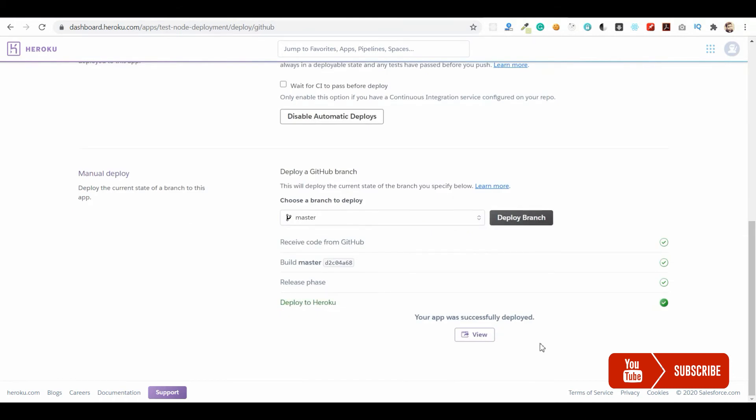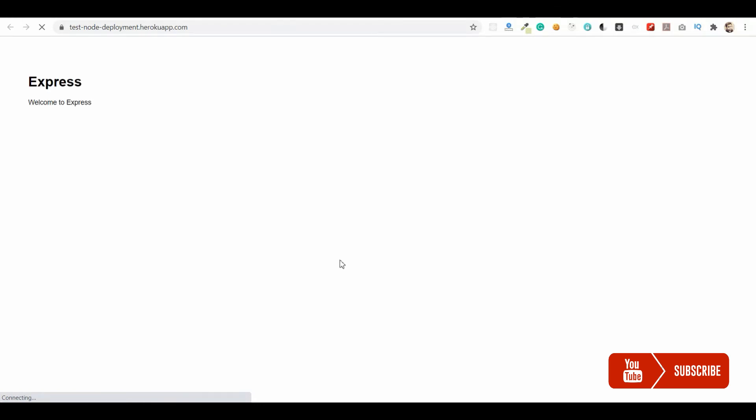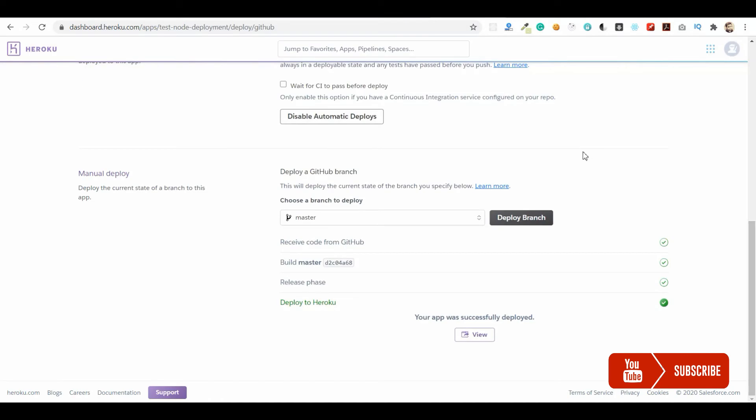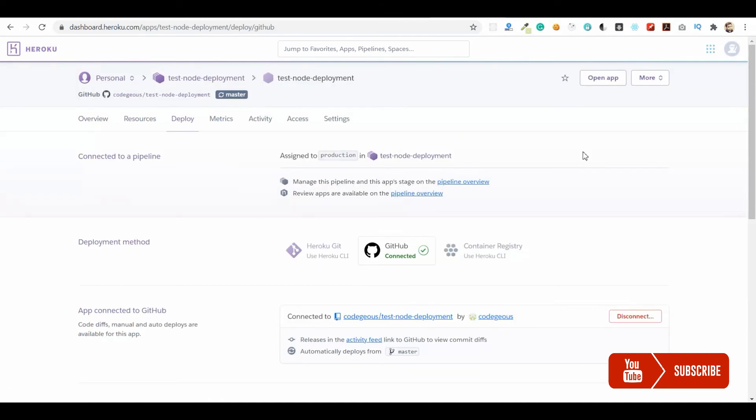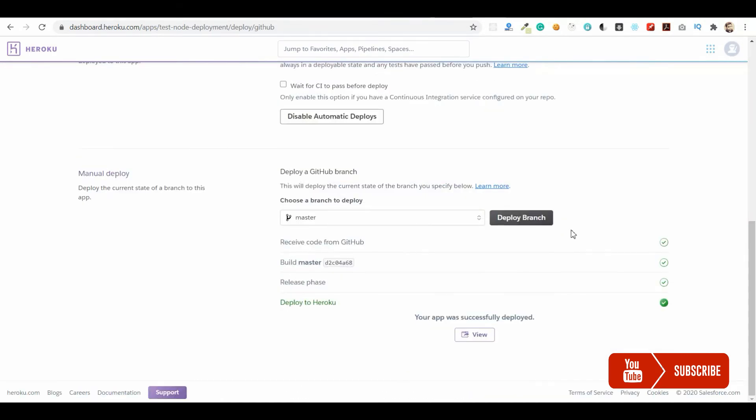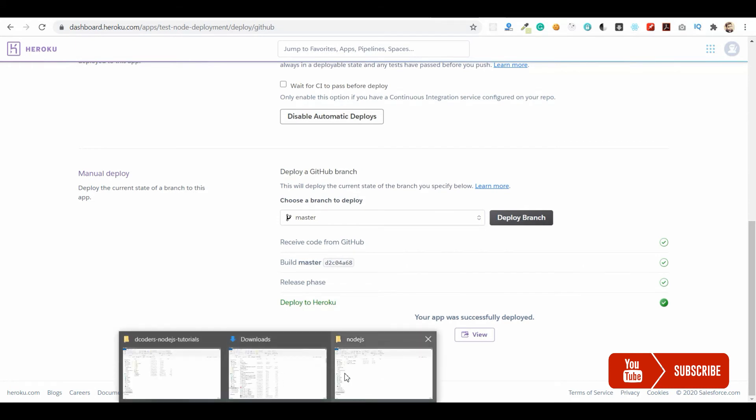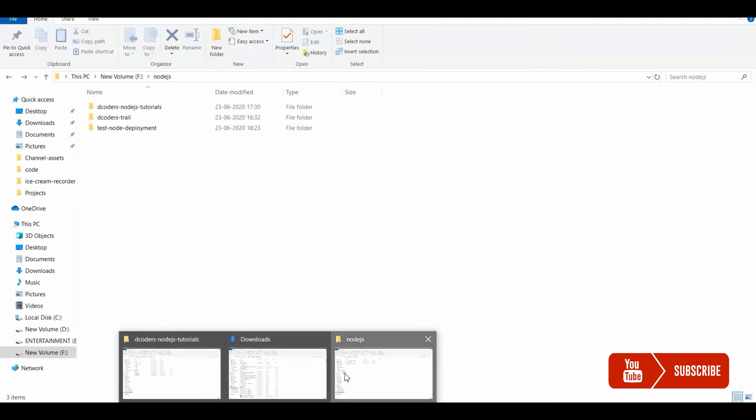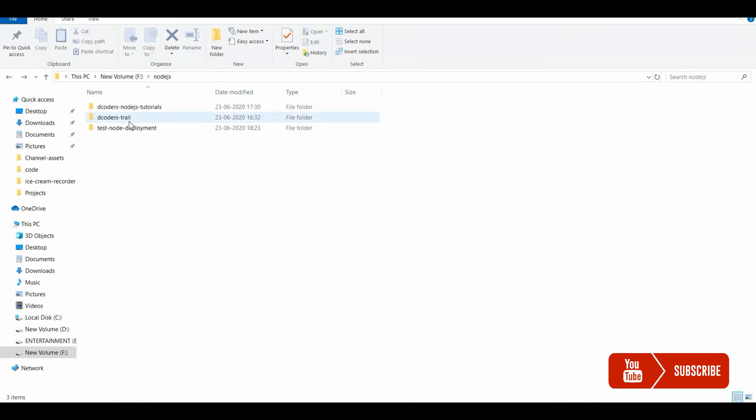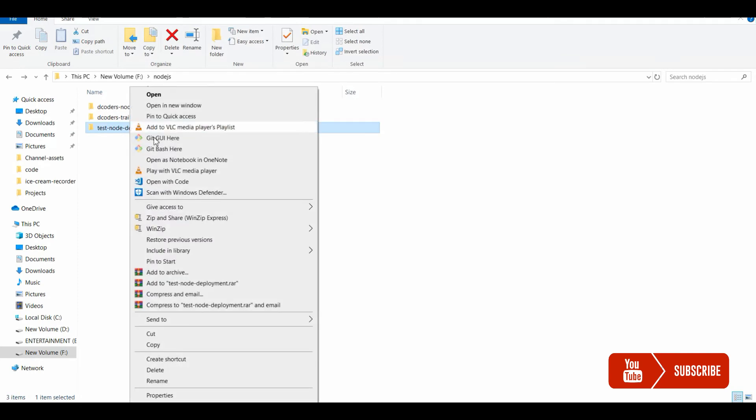You can have a custom domain for this, but that's not part of this tutorial. We have the application running. Let me update something in the code and commit it back so we can check if it builds automatically.